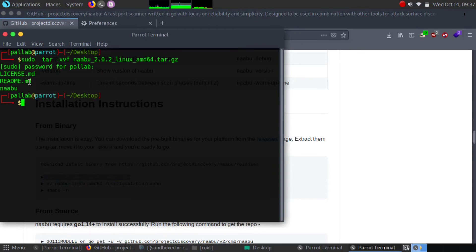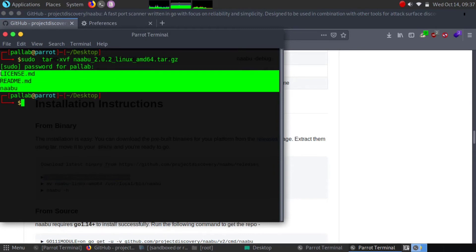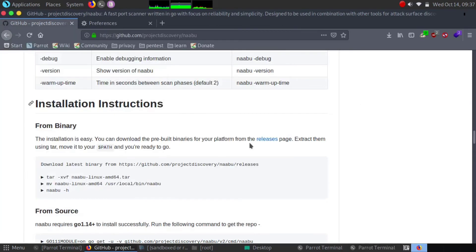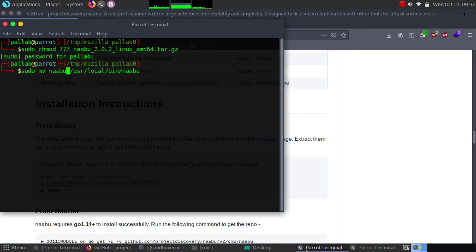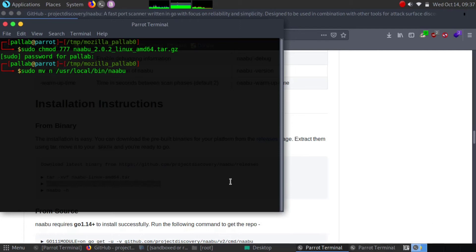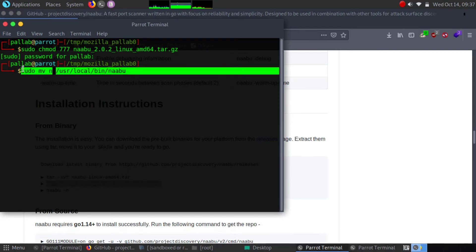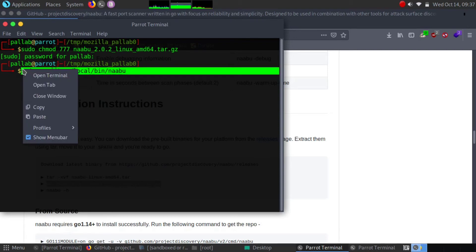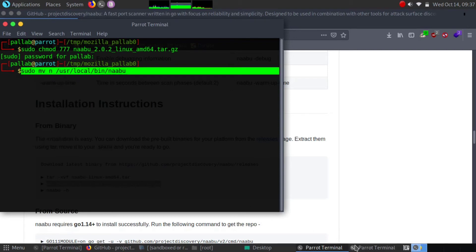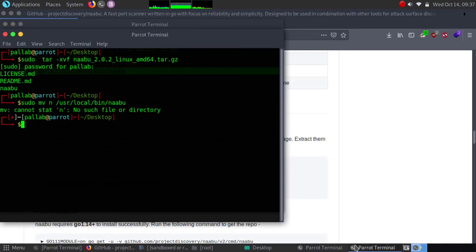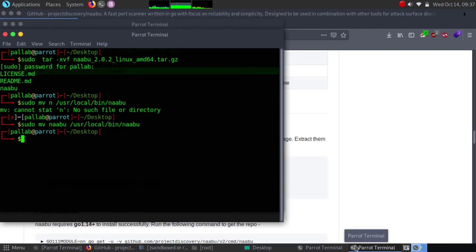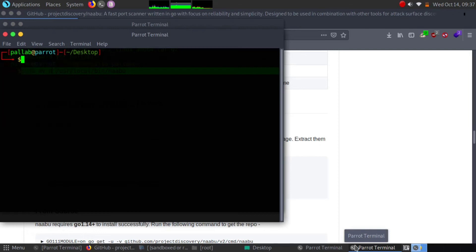Now we got the executable file. We can now run Naabu from our system. We can move it to the bin folder now. I'm going to move it to our bin folder. Wait, we need our Naabu extension. I'm going to use it from a different terminal. Now we have done our installation process.